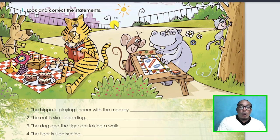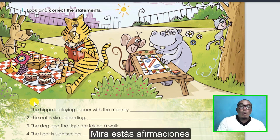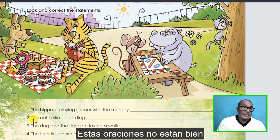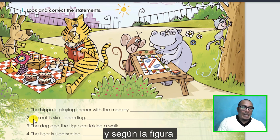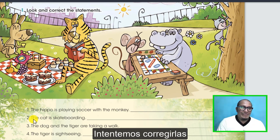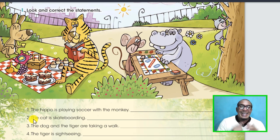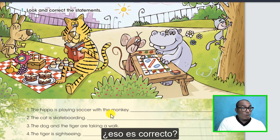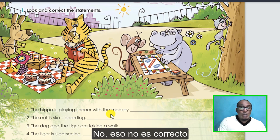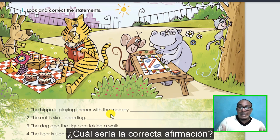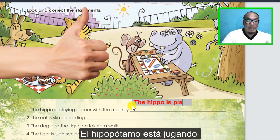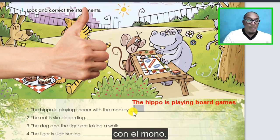Let's do the activity. Look at these statements from number one until number four - these sentences are not correct according to that picture. Let's try to correct them. Are you ready? In number one, we have: 'The hippo is playing soccer with a monkey.' Is that correct? No, that is not correct. What is the correct statement? Very good - the hippo is playing board games with a monkey.